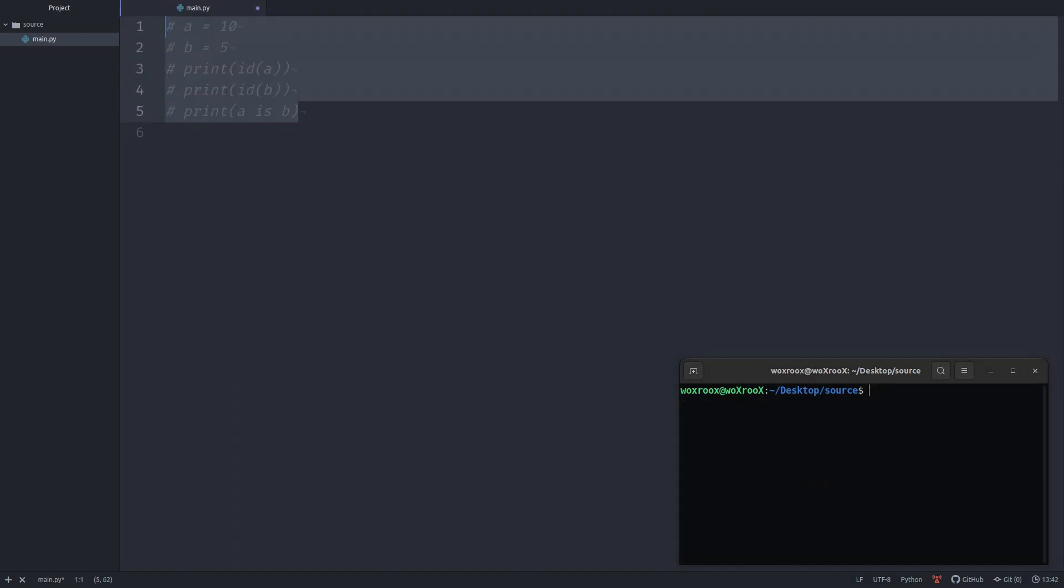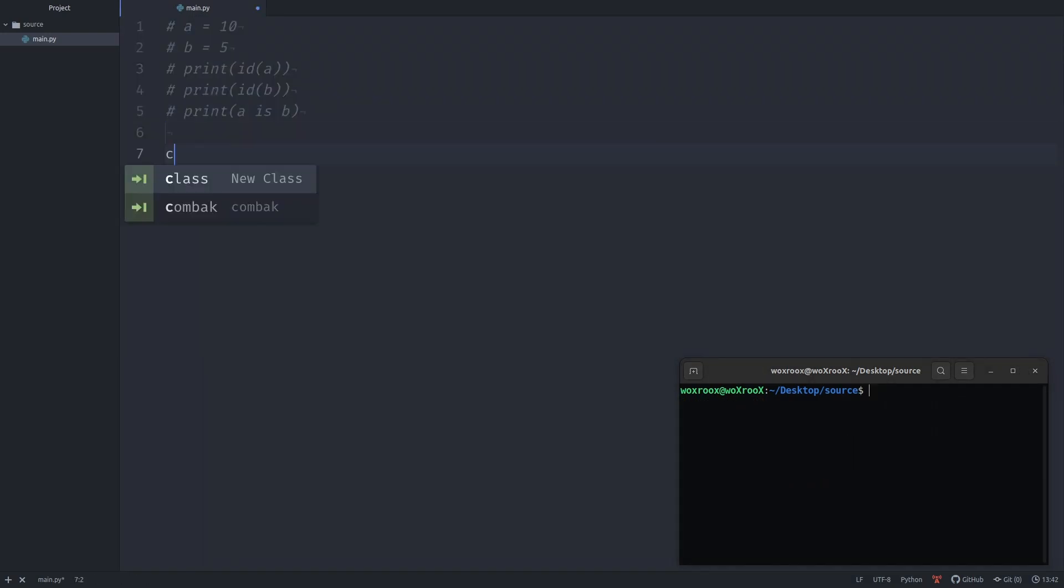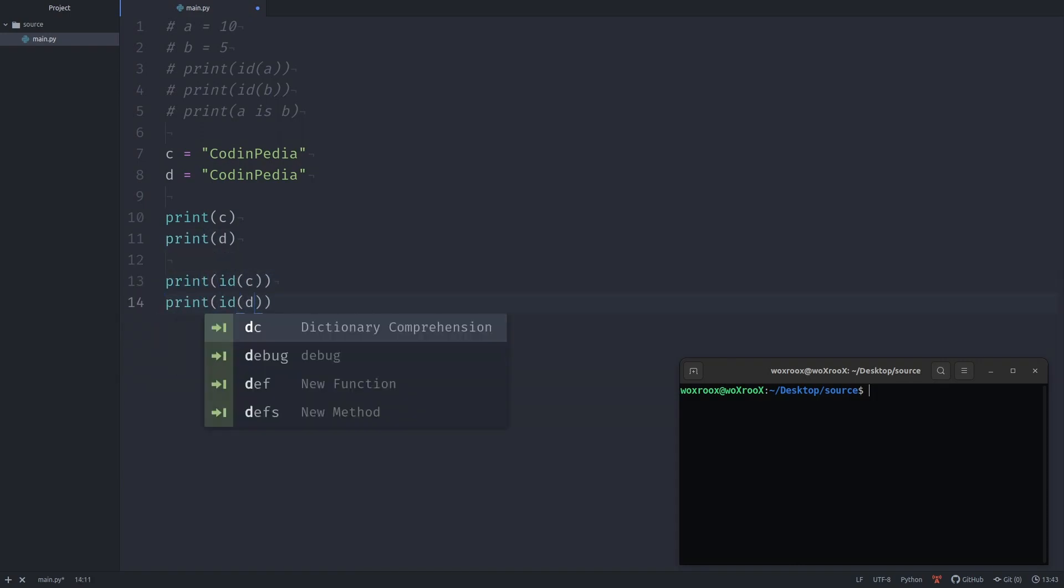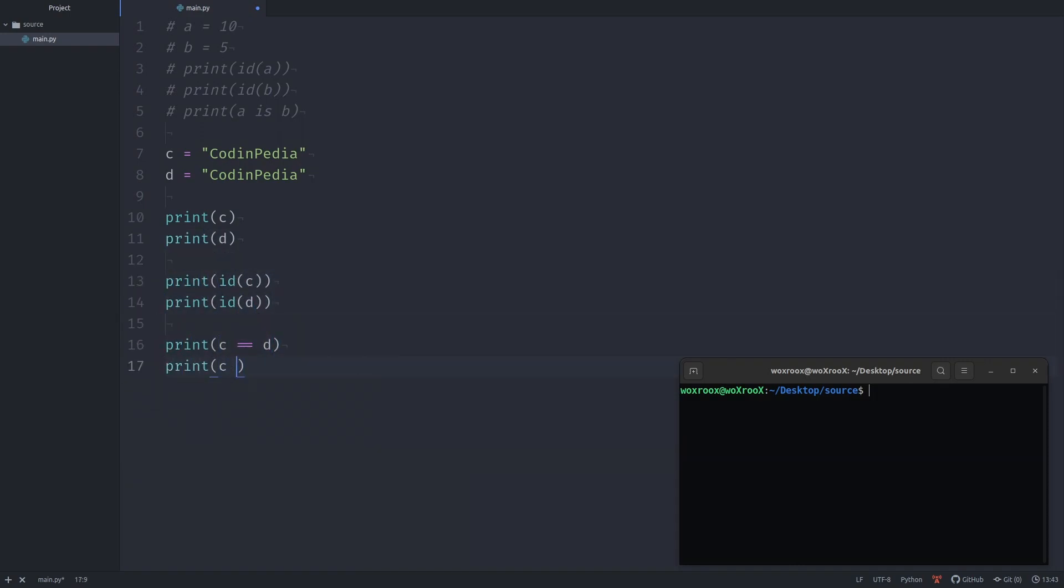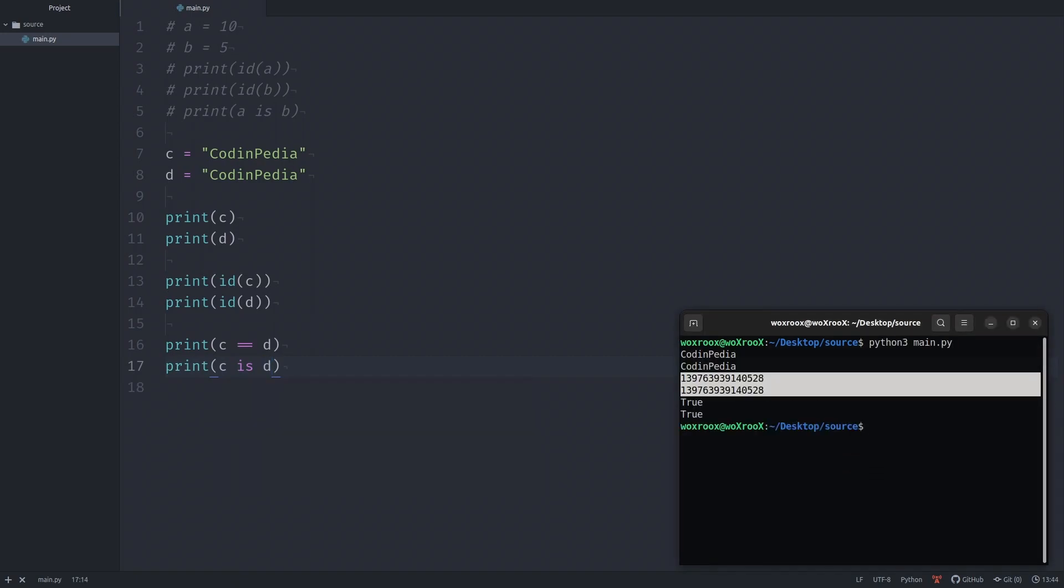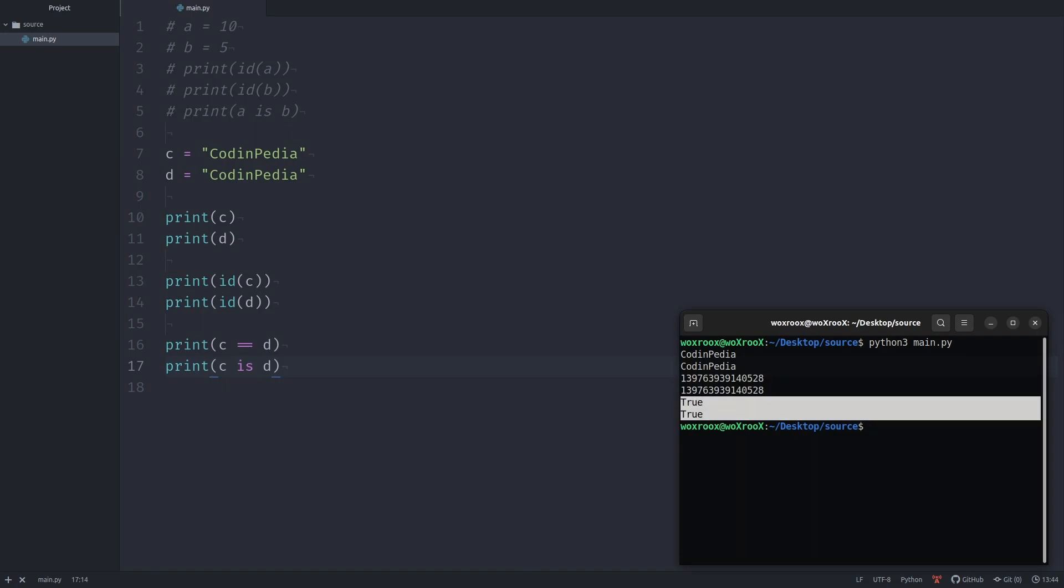Let's create two variables c and d. For now, both of them equal to CodingPedia. Let's print their values, addresses, and comparisons using equality and identity operators. Let's run the script. As you see, output shows two same text, two same address, and true for equality test and true for identity test. So far it seems it's working like equality operator.